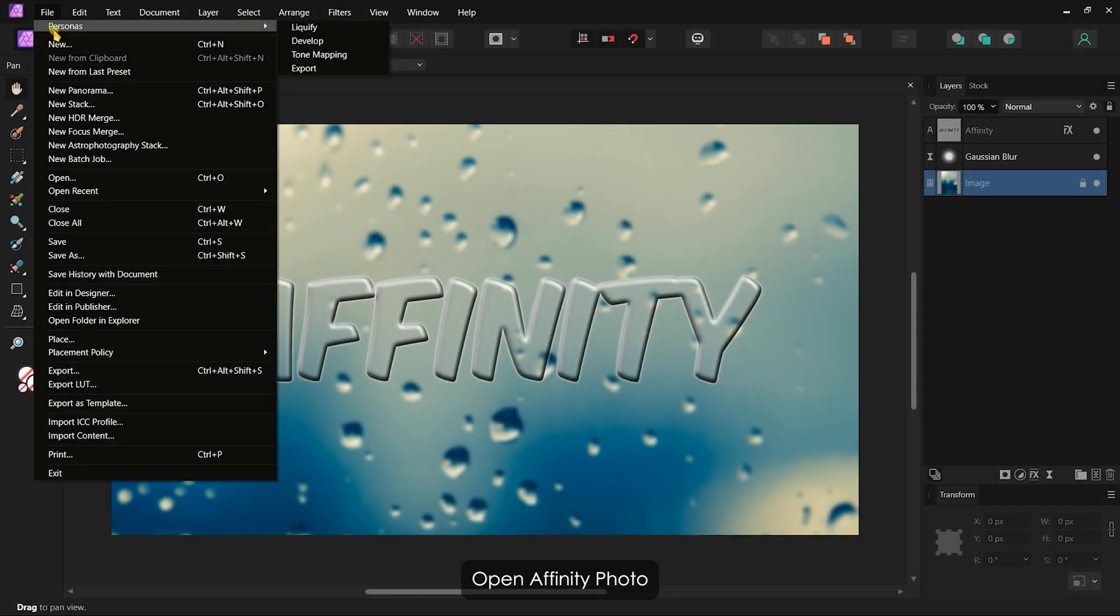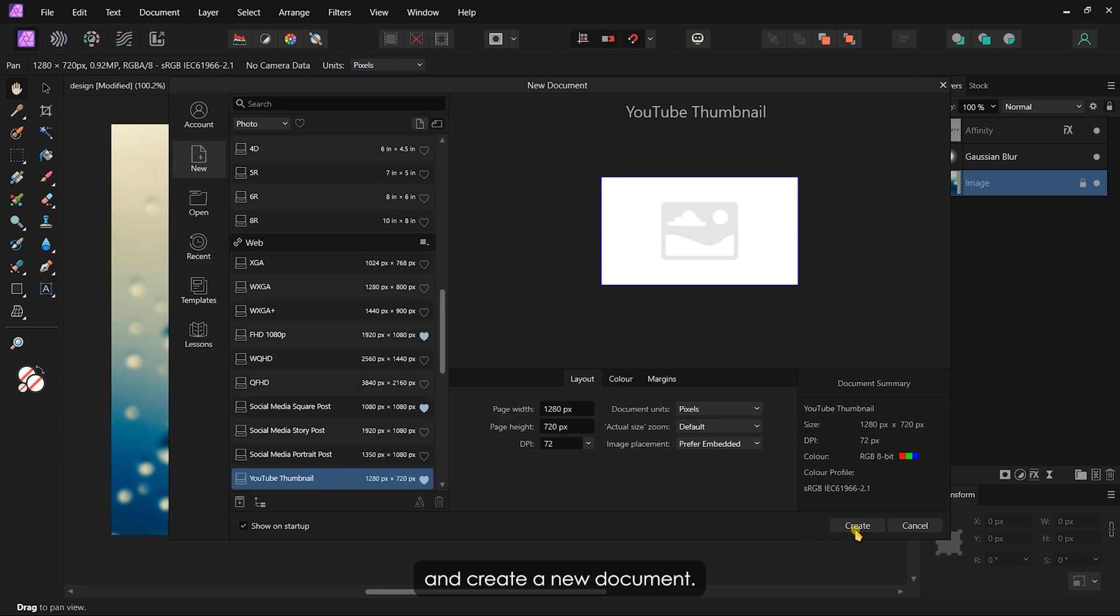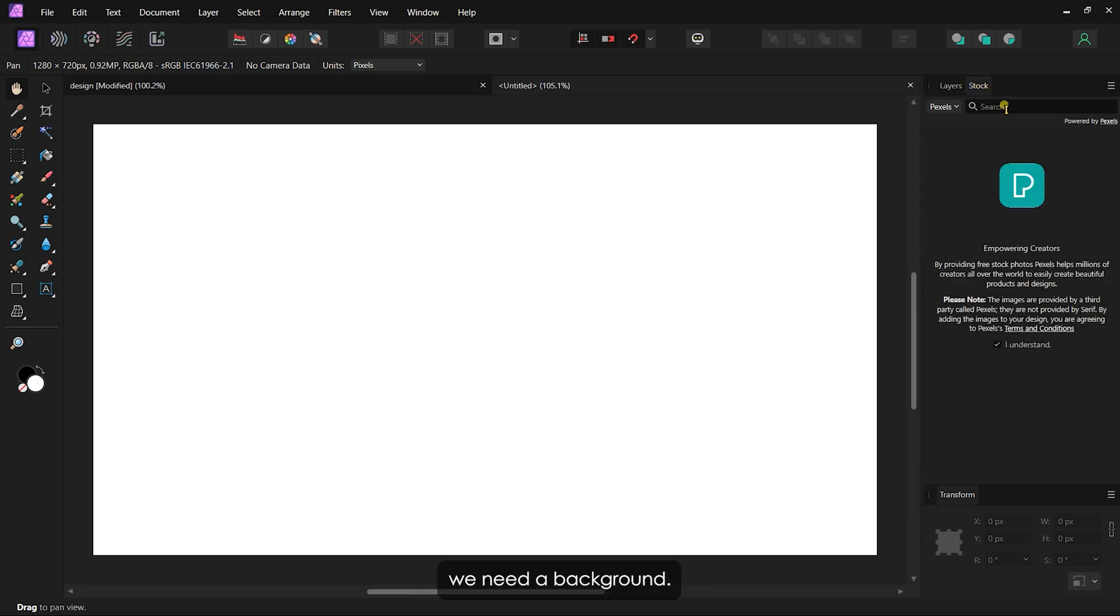Open Affinity Photo and create a new document. For this effect, we need a background. I'll grab one from the stock images.